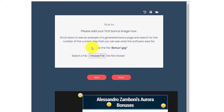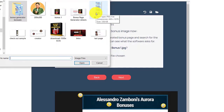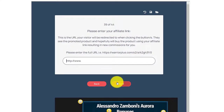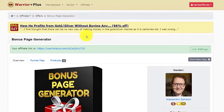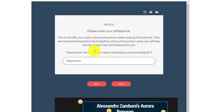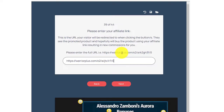After that, you can choose the file of your bonuses. I already added the images of all the bonuses into one image. Then click next. Do you want to add a second bonus product? No. Then please enter your affiliate link. All you need is to go to the JV page of the product you want to promote — for example, we'll promote the Bonus Page Generator. Get the affiliate link on Warrior Plus, copy it, and paste it here in the software.